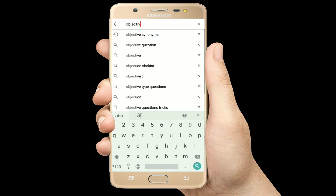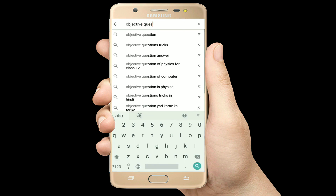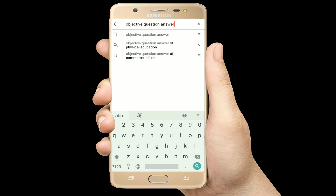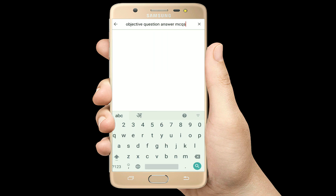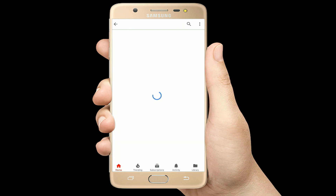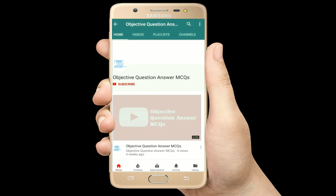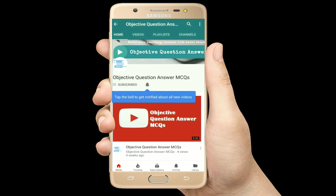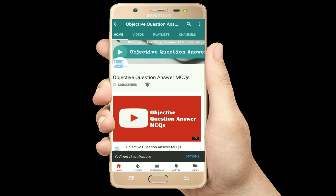Hello, welcome to Objective Question Answer MCQs YouTube channel. With positive vibes, let's start this video.